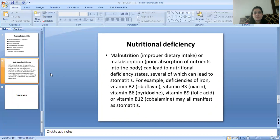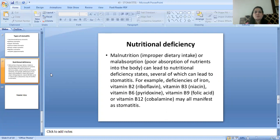The first type is Nutritional Deficiency Stomatitis. Malnutrition — that is, improper dietary intake or malabsorption, which means poor absorption of nutrients into the body — can lead to nutritional deficiency states, several of which can lead to Stomatitis. For example, deficiencies of iron, vitamin B2 (riboflavin), vitamin B3 (niacin), vitamin B6 (pyridoxine), vitamin B9 (folic acid), or vitamin B12 (cobalamin) may also manifest as Stomatitis.